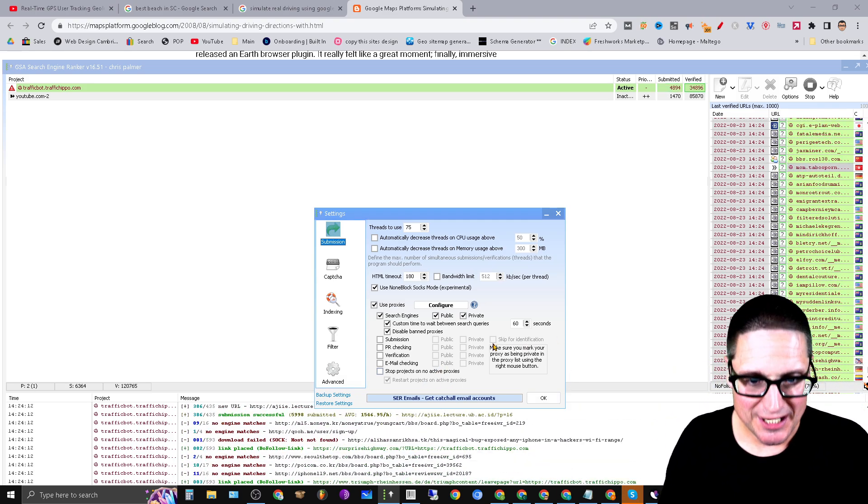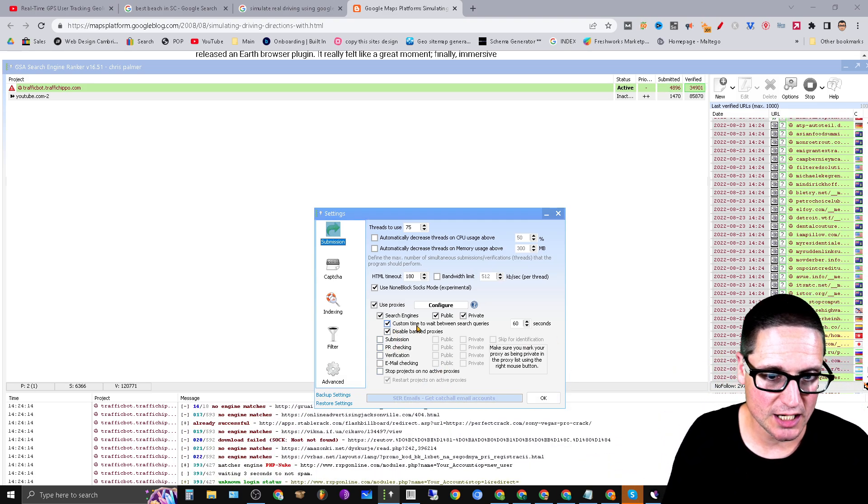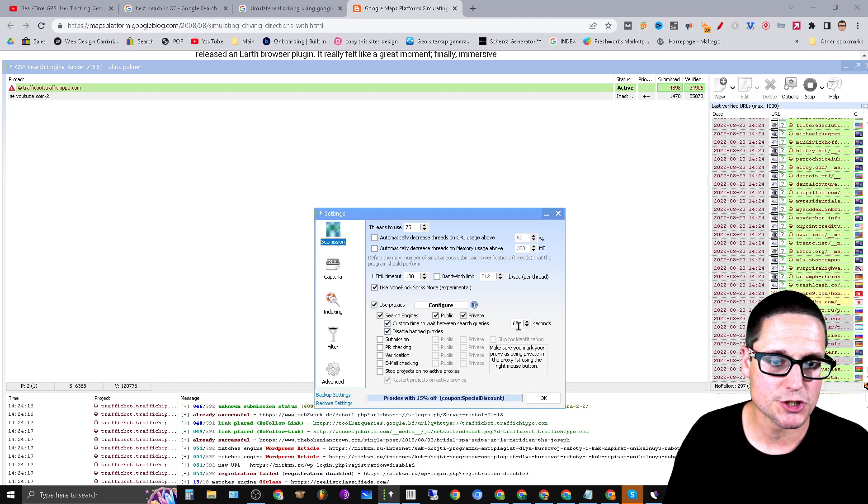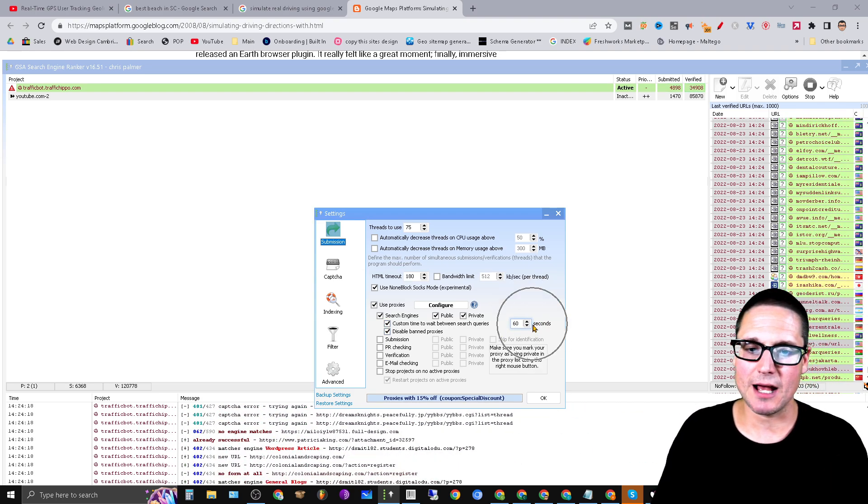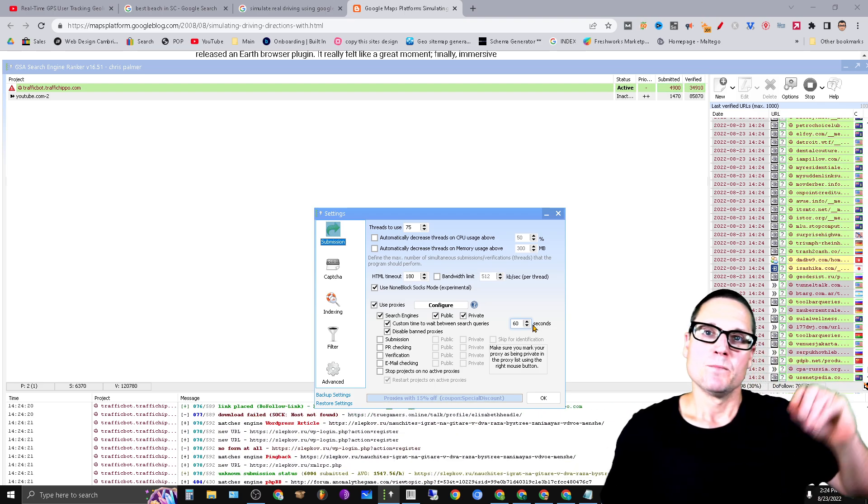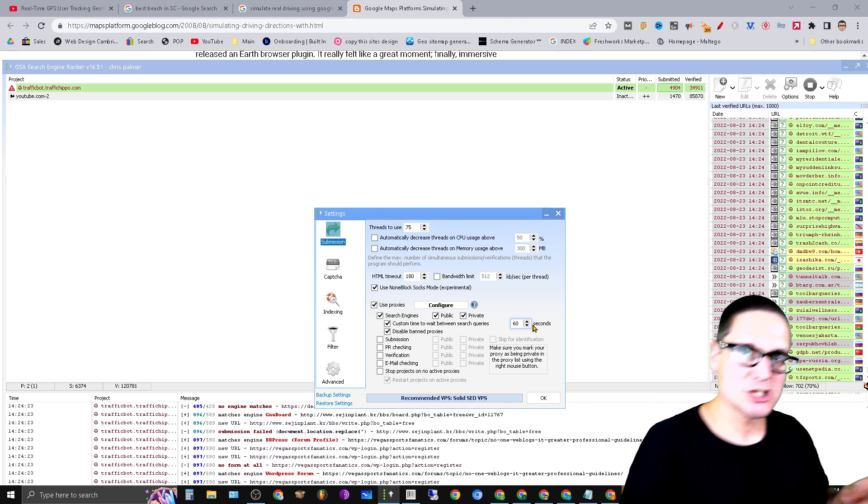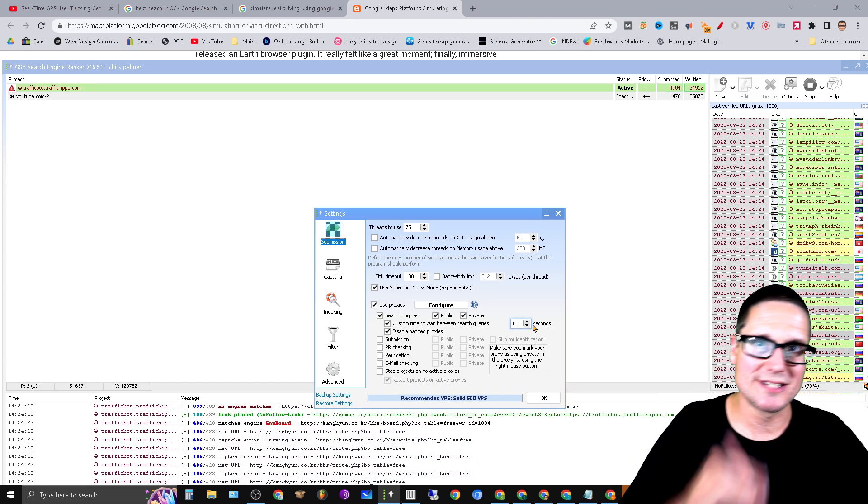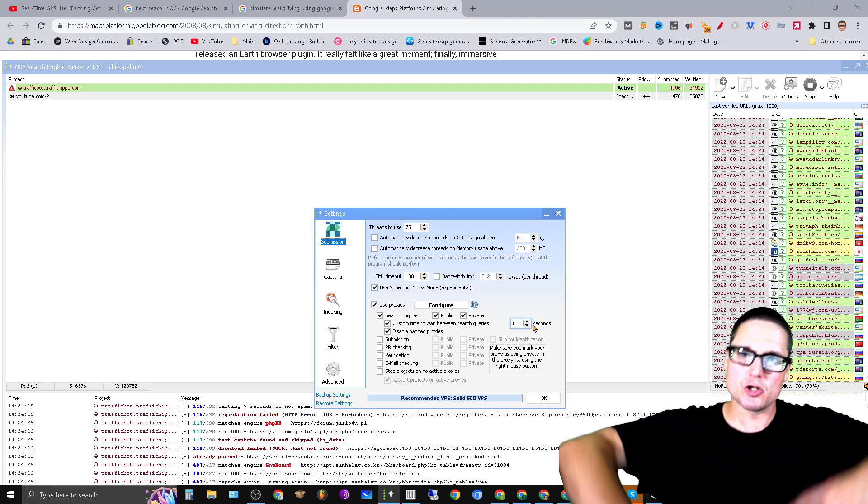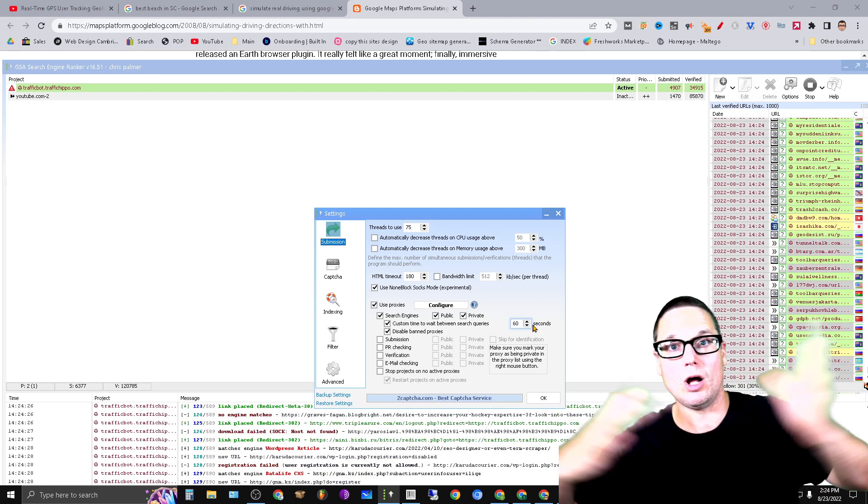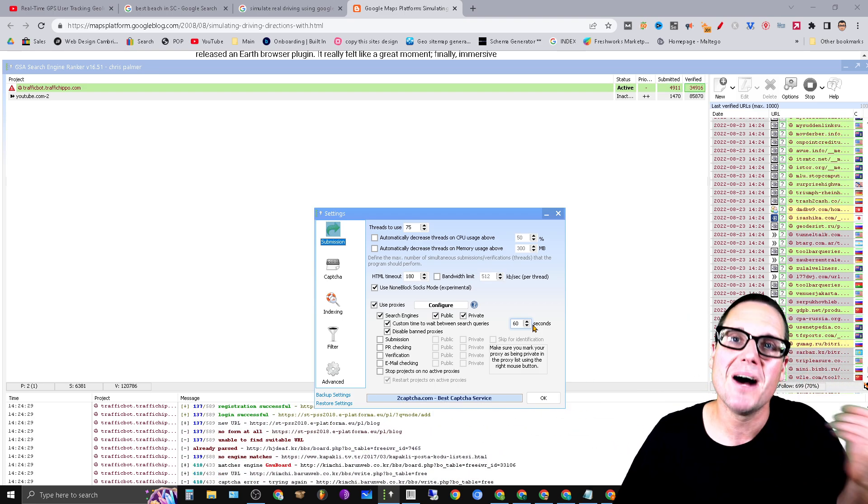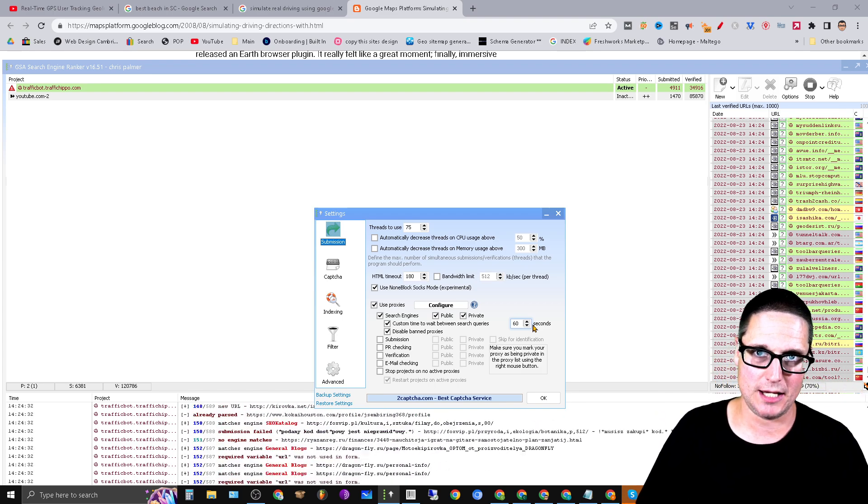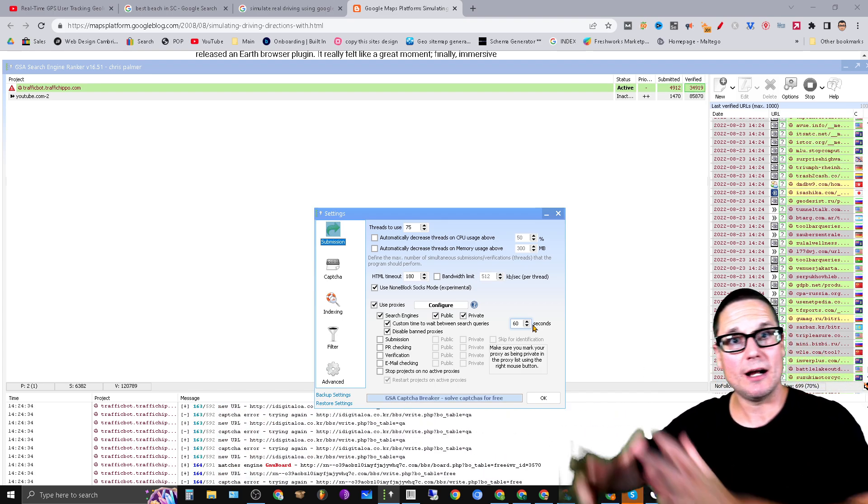All right, so something I've found here is by turning this feature on here—custom time to wait between searches. See, I have a custom time 60 seconds. You know, it doesn't actually slow you down because there's so many threads, there's so much going on. Like some are waiting while others are crawling. You have a much higher success rate when you start utilizing—